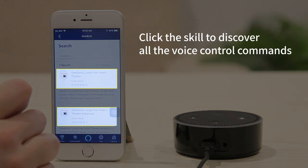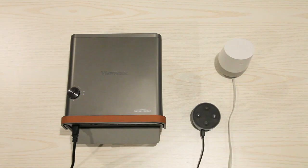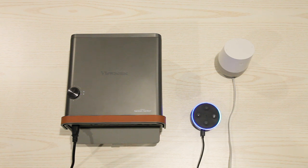Let's give Alexa some commands. Alexa, ask ViewSonic to unmute. Okay.